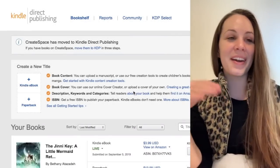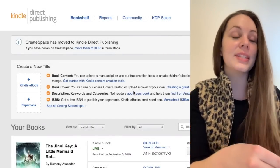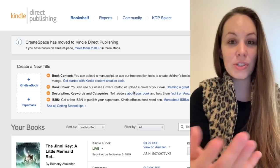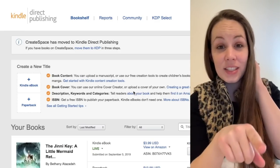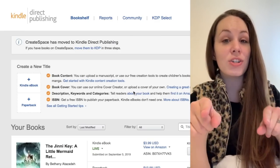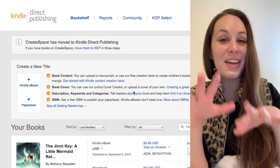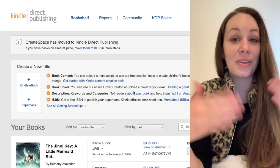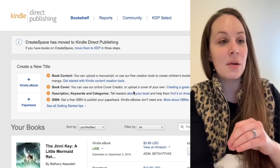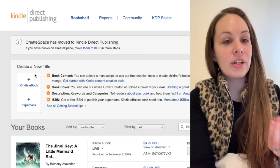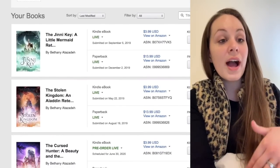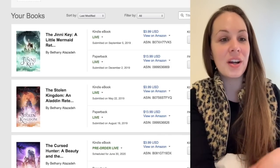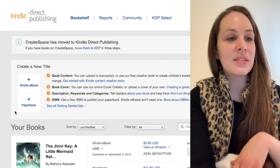I'm going to pull up my screen now. This is Kindle Direct Publishing, commonly referred to as KDP. I have a whole video on how to upload to KDP, so this video is not going to teach you step-by-step — you can watch that next, linked in the description box below. What we're going to do is create a dummy book. I can see the Ginny Key, here's the Stolen Kingdom, and here is my draft for The Cursed Hunter, which is on pre-order on Amazon right now as I'm filming this video.